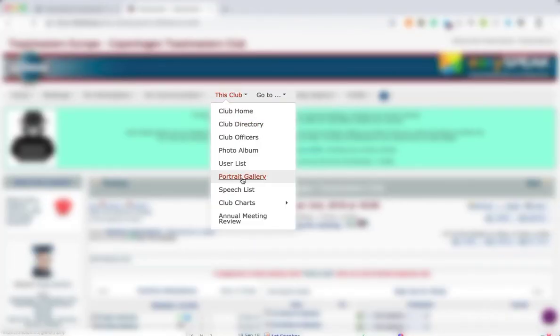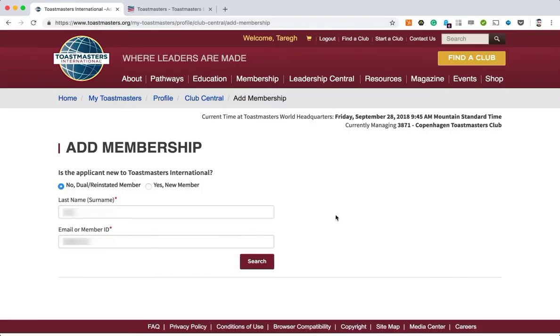Then you'll go to EasySpeak to find the member that you are going to reinstate. You will find the member in the user list, pick that member, and you will find the last name and membership number. You need these two details to be able to transfer a member to your club.